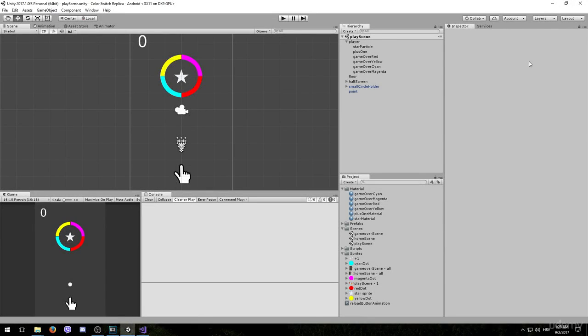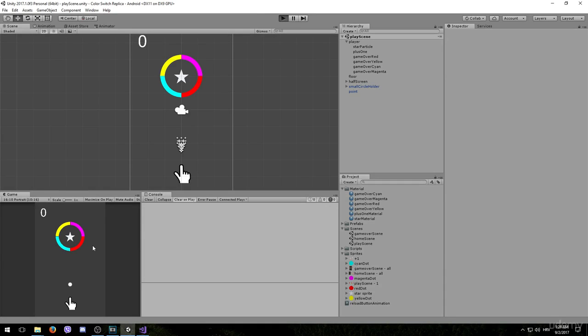Welcome back ladies and gentlemen. As I promised, in this lesson we are going to make the player game object invisible and we are going to freeze its position immediately upon colliding with the obstacle, so we can avoid this issue.